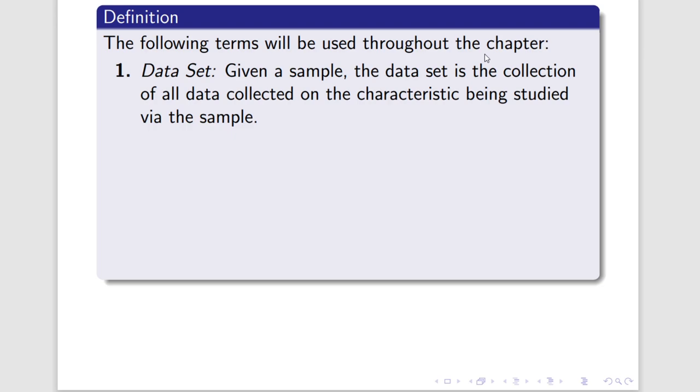So the idea here is we have a sample, we have measurements from the sample, we're putting all of those measurements, numerical information, in one place together as a collection. We call that a data set. Now, some of you may have heard the term set before and may have some ideas of what it means to be a set, so let me clarify right here. A data set is not a set precisely.